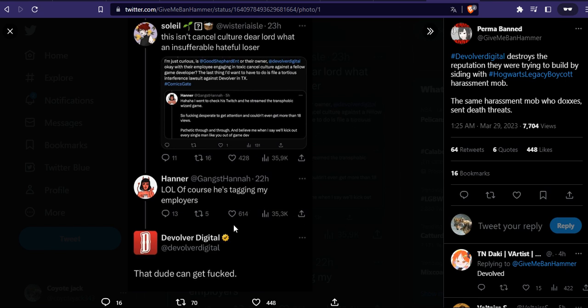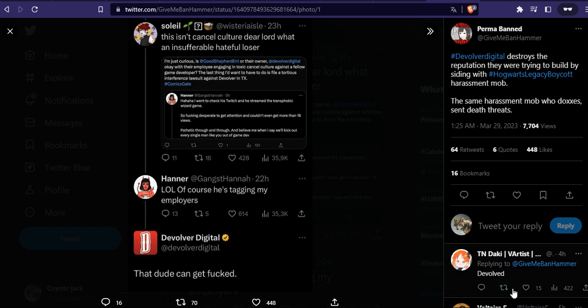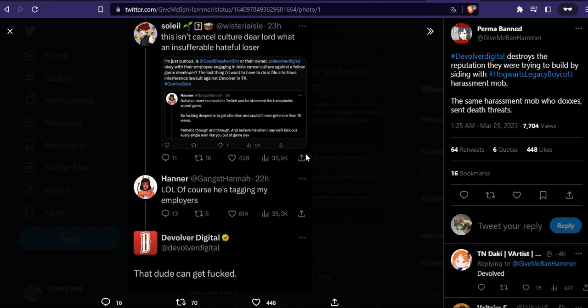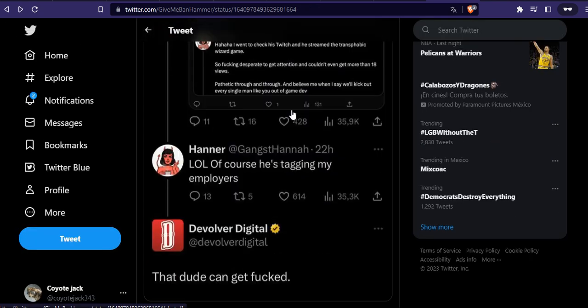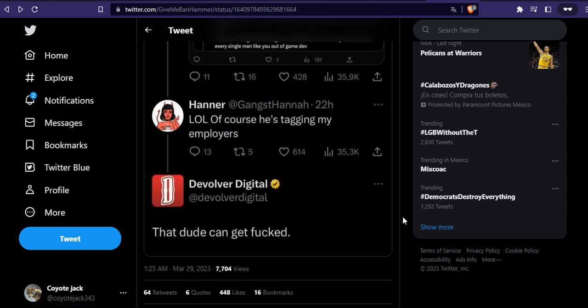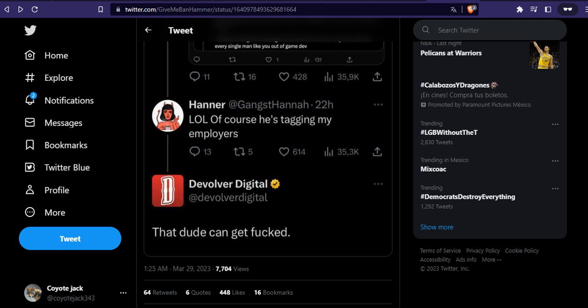Hannah's response: 'LOL of course he's tagging my employers.' Look at this, Devolver Digital. Yeah, the mainstream destroyed the triple-A industry. So that's pretty much everything. Have a great day.